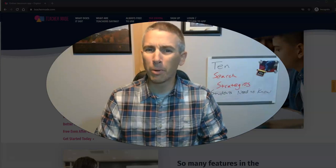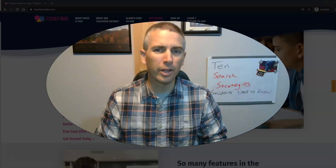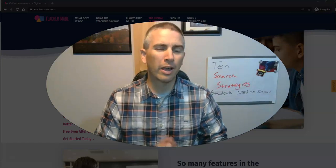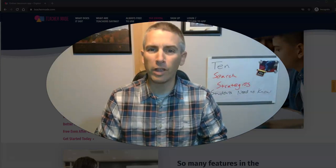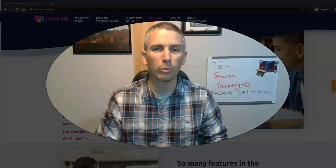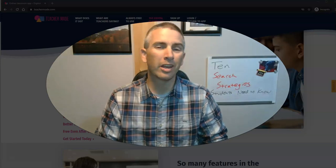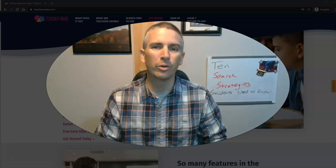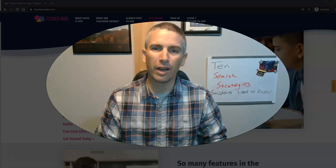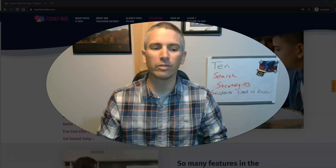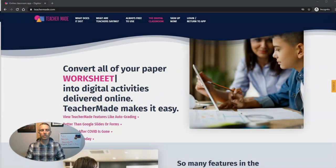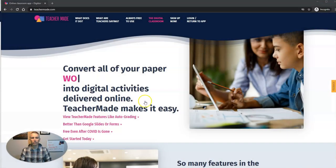Hi, I'm Richard Byrne. In this video, I'm going to show you how you can turn your favorite PDFs and Word documents and Google documents into online interactive activities for your students.